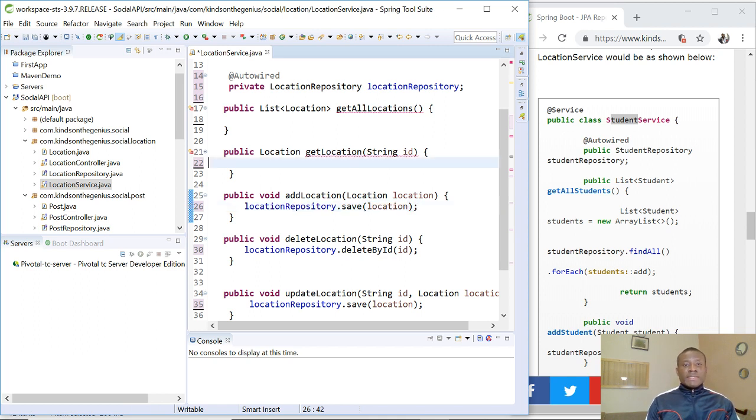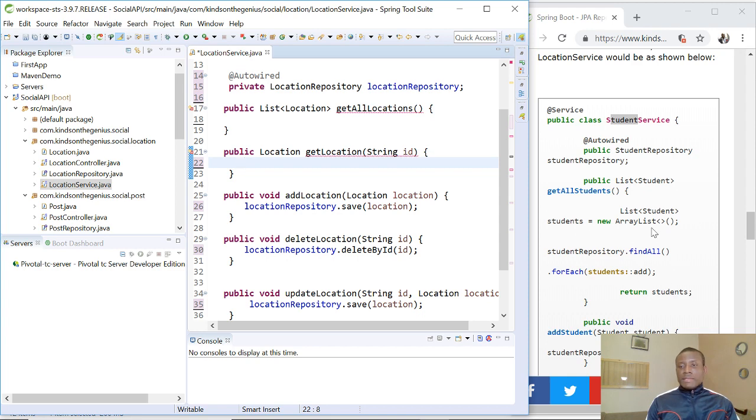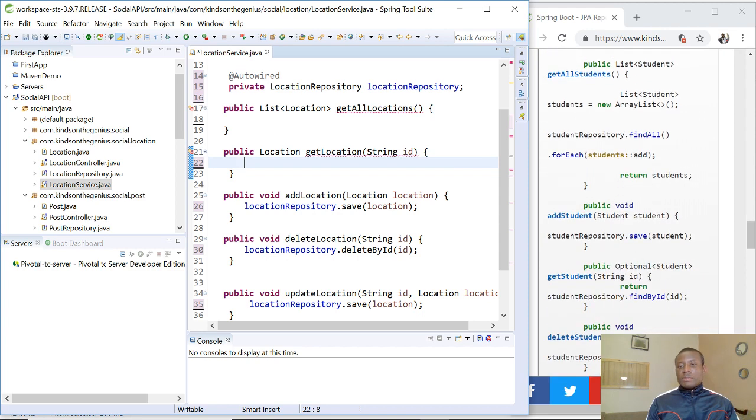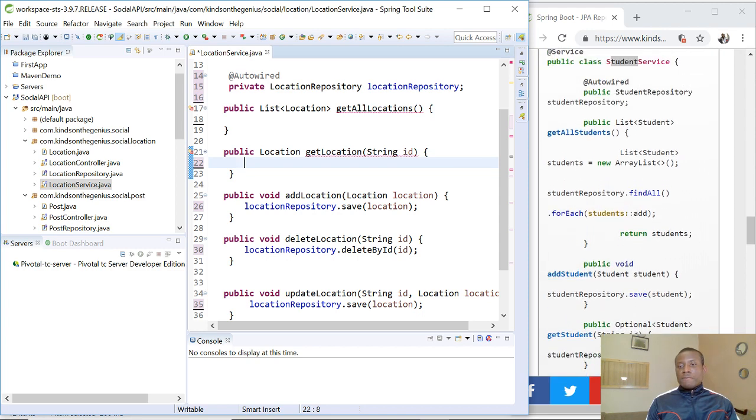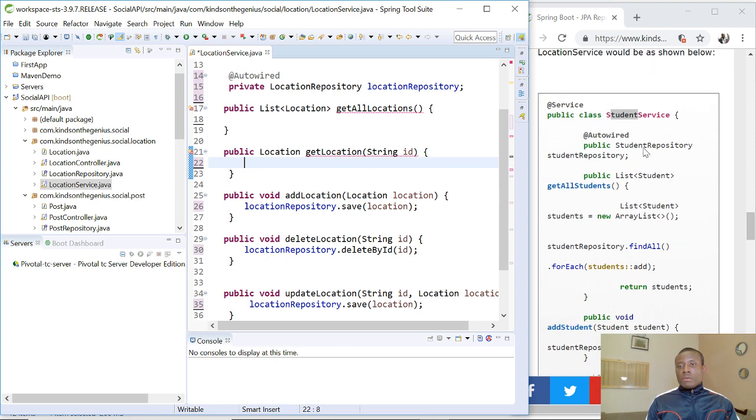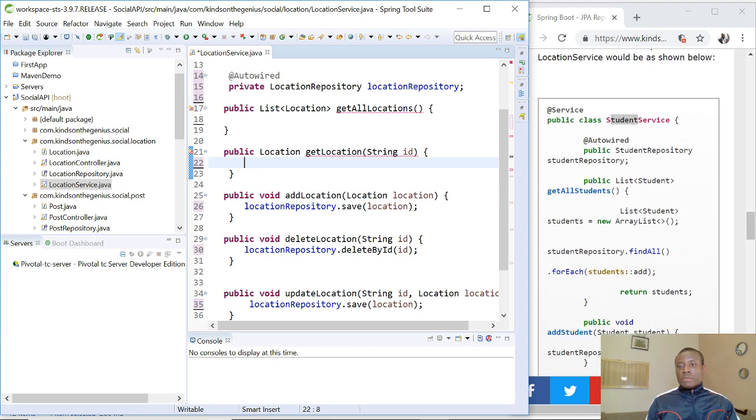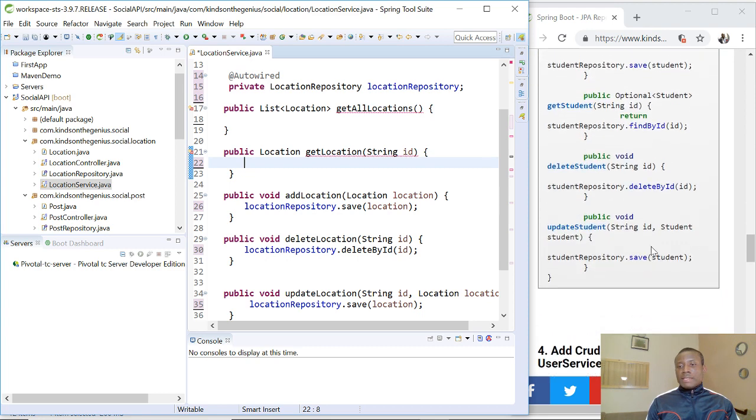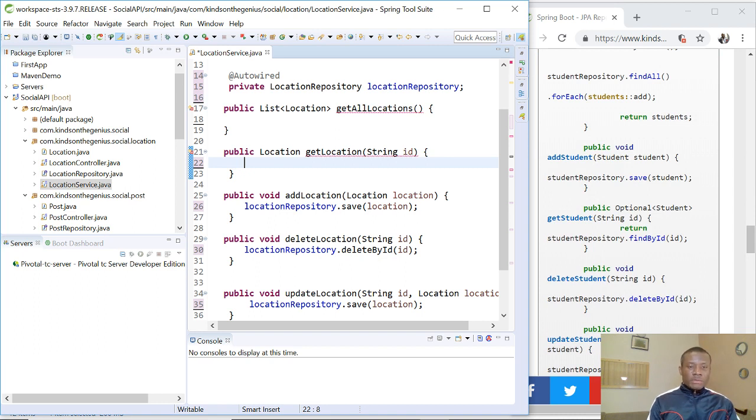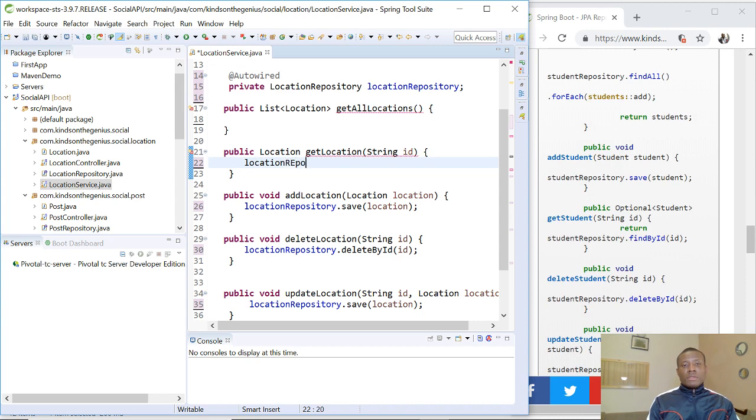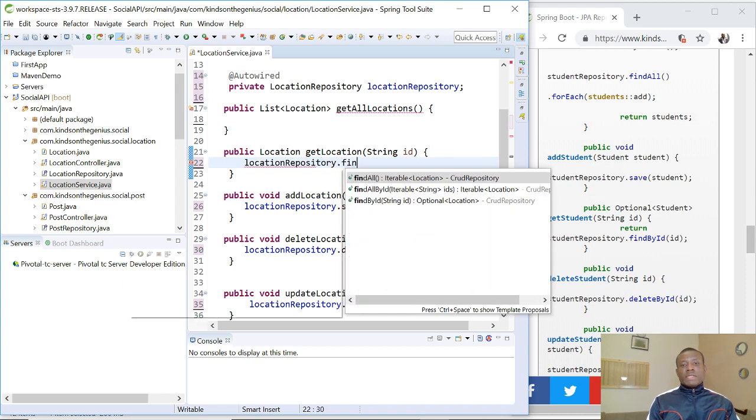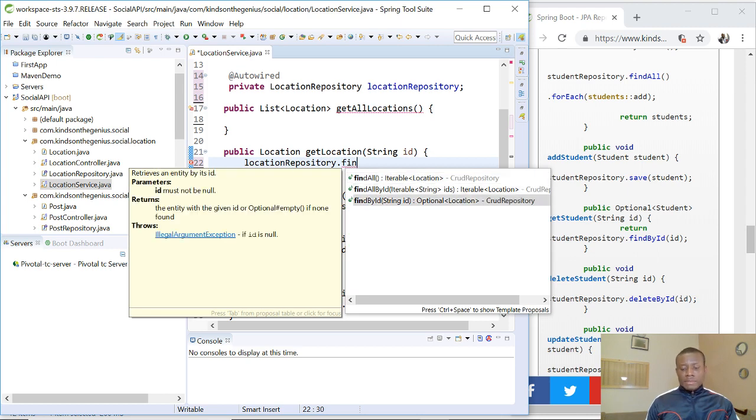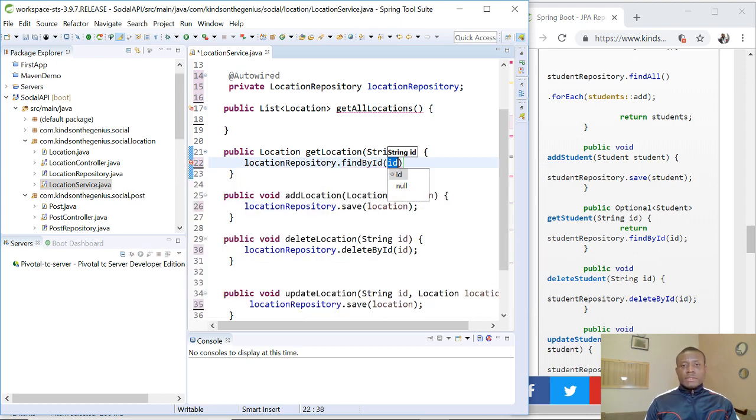All right. So the next one is get location by ID. So get location by ID. Let's see. So we have get by ID. Let's write it because it's really very easy. Find by ID. It's as simple as that. So find by ID, get it.